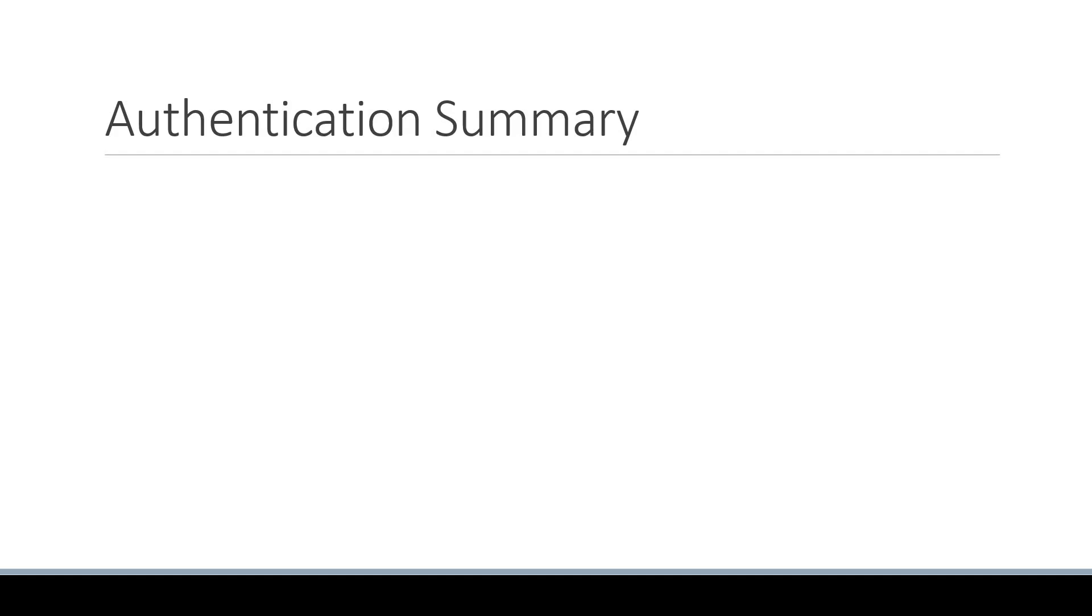In this video, I want to quickly summarize what we have learned in the authentication section. We started off by understanding what authentication entails in a Next.js application.